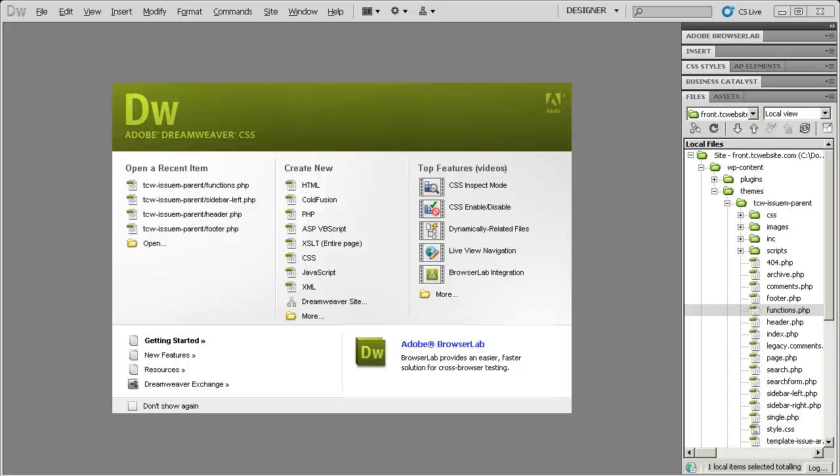I just upgraded from Adobe CS3 Web Premium to Adobe CS5 Web Premium. Since I do most of my work in Dreamweaver, I opened Dreamweaver up first to see what it looked like.